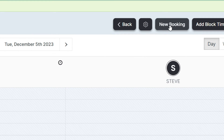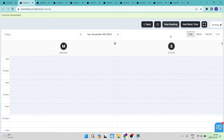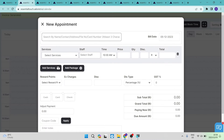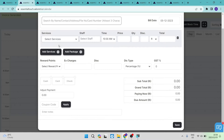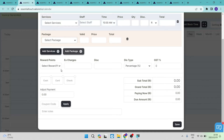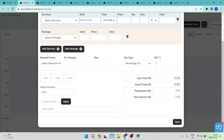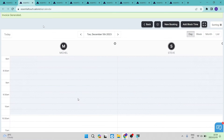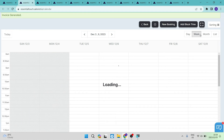To add a new booking, go to the top right hand side and tap 'New Booking'. A page will come up where you enter the client name, select services, staff members, time, price, quantity, and an optional discount. You can also add a service or package, select the reward system, fill in other details, and then tap save to create a new appointment.